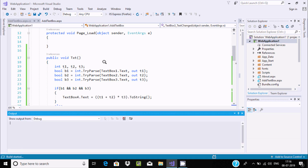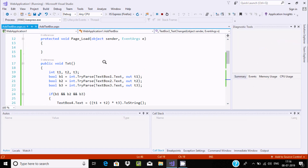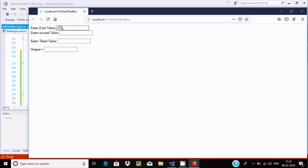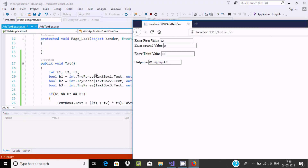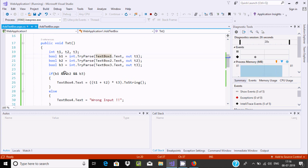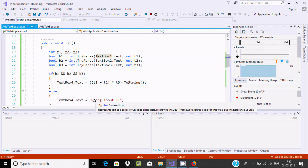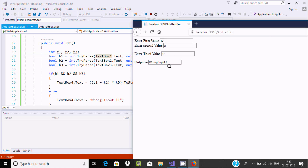Now let's execute once again and enter non-numeric values. I'll enter 12 in the first box, then 'a' as a non-numeric value. When focus moves from TextBox3, the output in TextBox4 displays 'wrong input'.